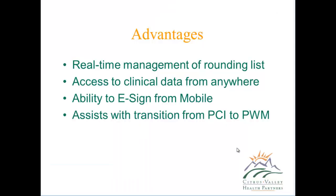Advantages to using mobile rounding. It provides you with real-time management of rounding lists to add and remove patients as you need to. It gives you access to clinical data from anywhere. From your office, from your home, out and about. As long as you have internet access from your smartphone or tablet, you can access your rounding list and clinical data. It gives you ability to eSign from the mobile system. And finally, it also assists with the transition from PCI to PWM. This is mobile rounding for Meditech.